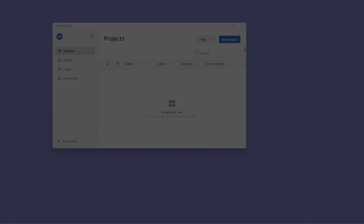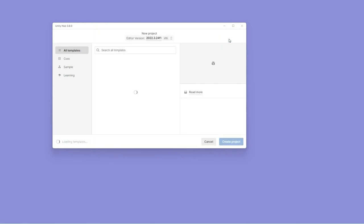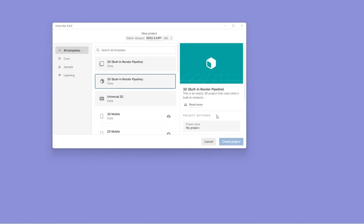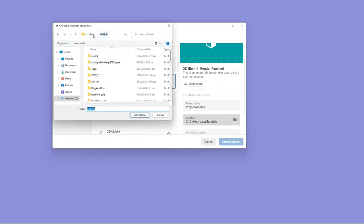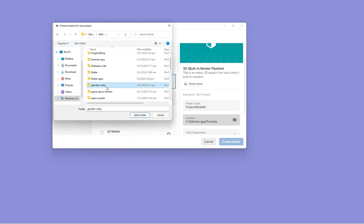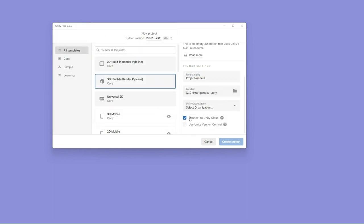Create a new Unity 3D project in a folder called Unity Projects in your local drive. If the folder does not exist, create it on your C drive or D drive, and name the project Project Windmill.